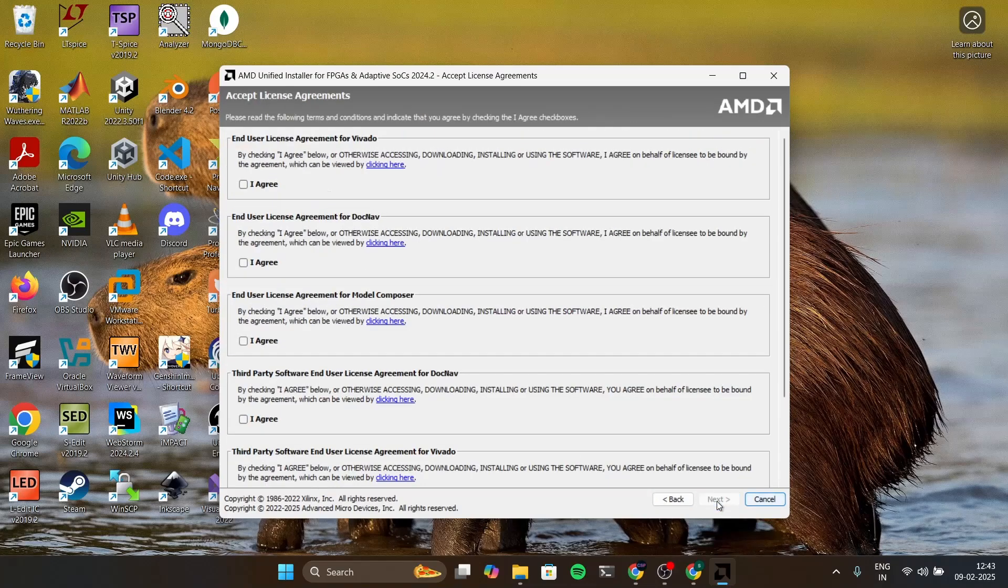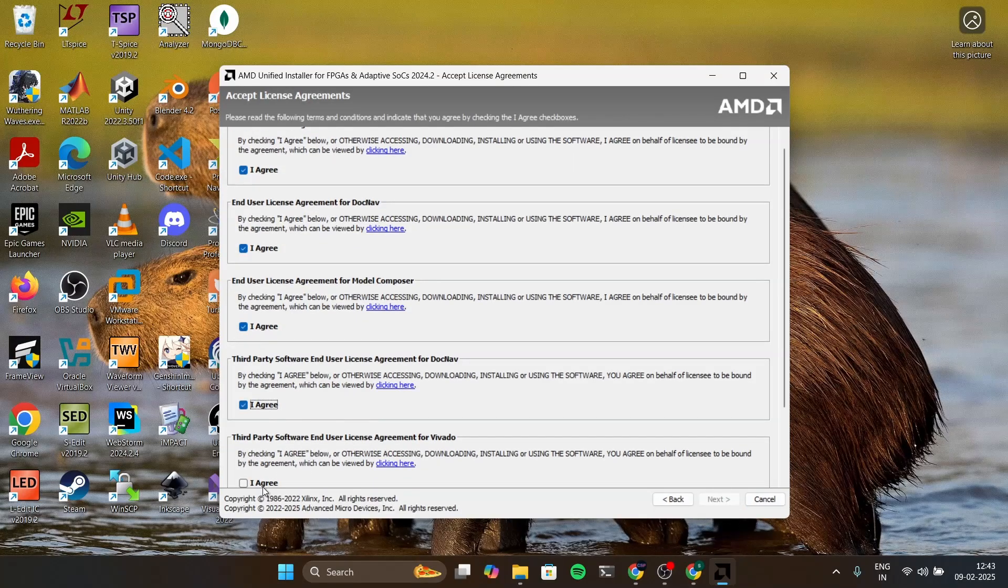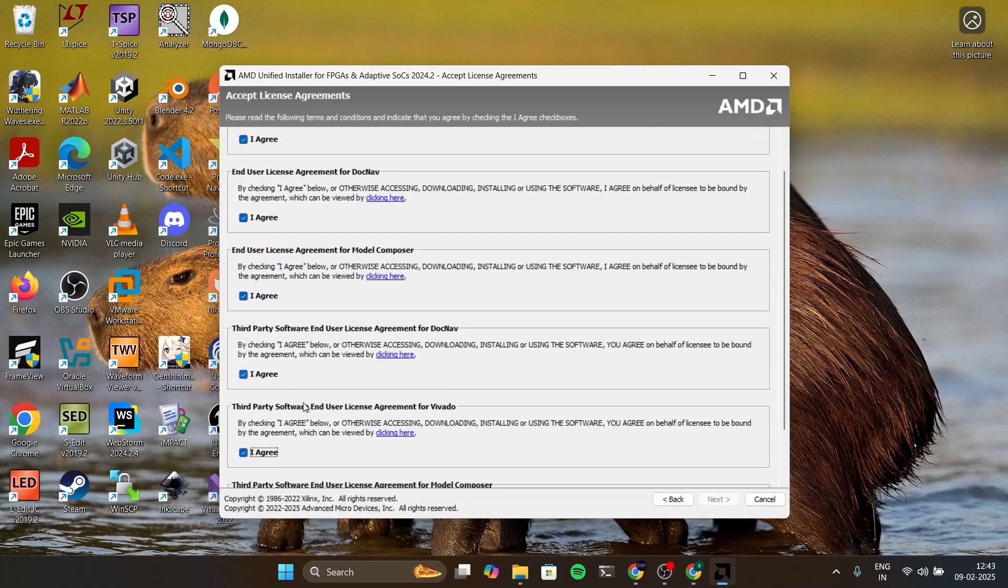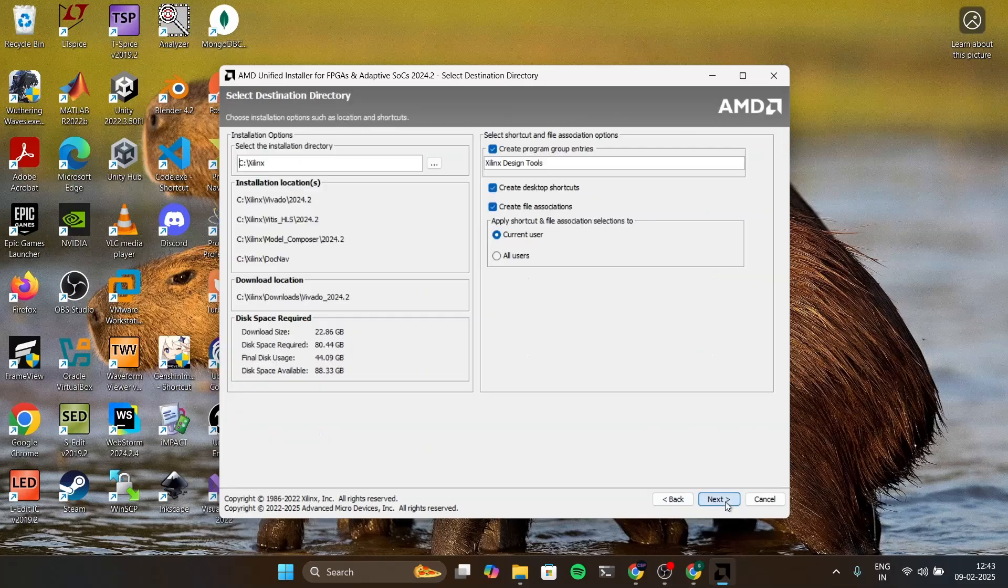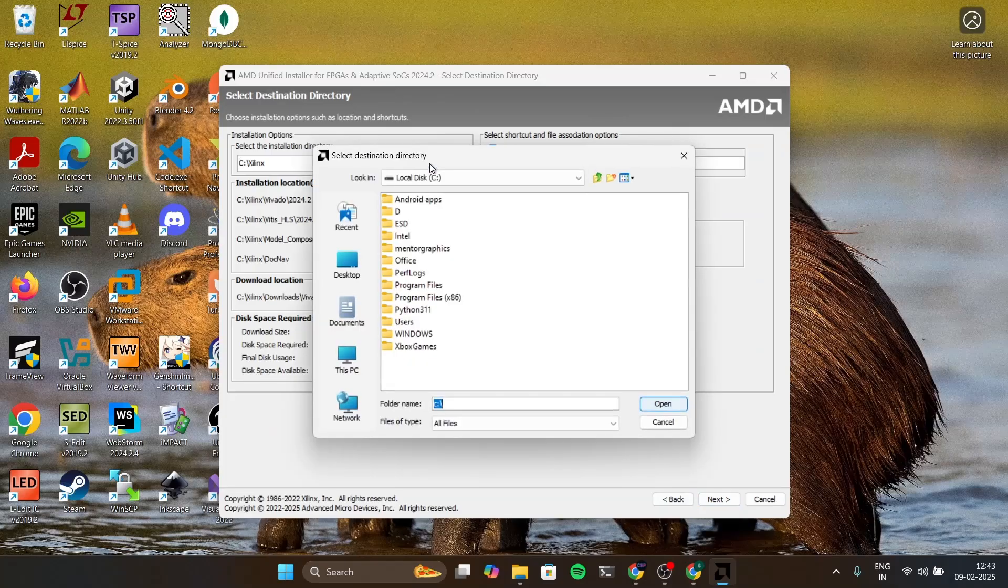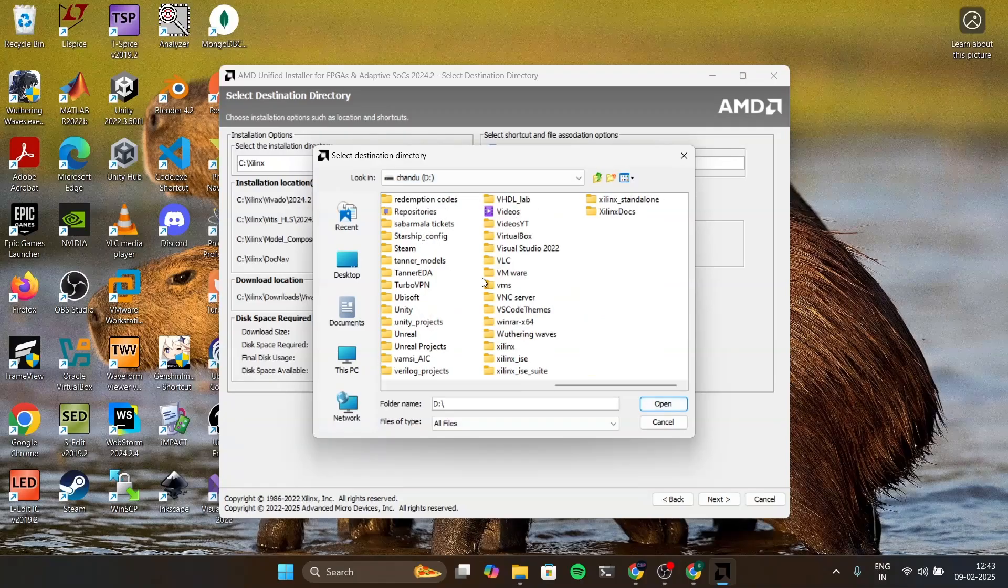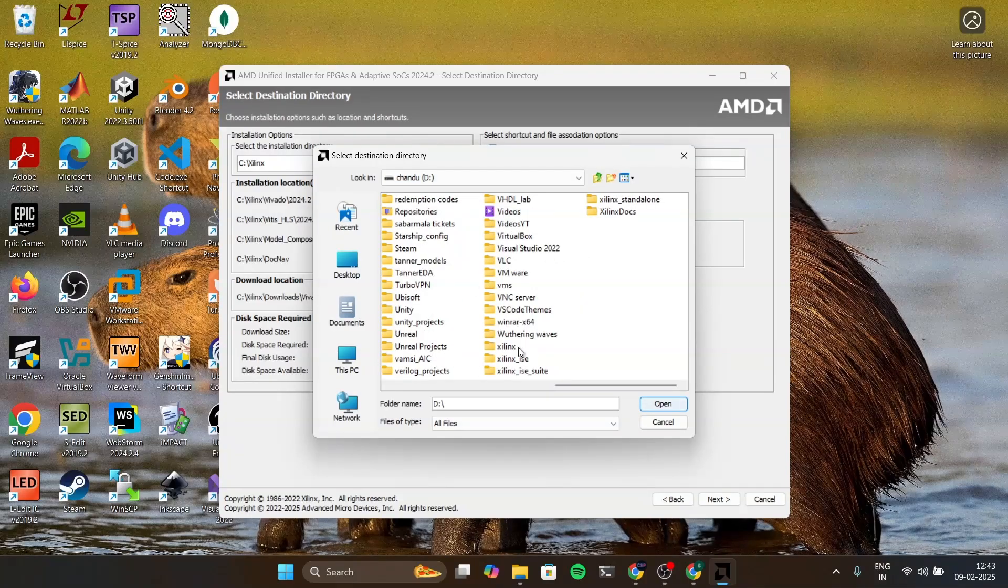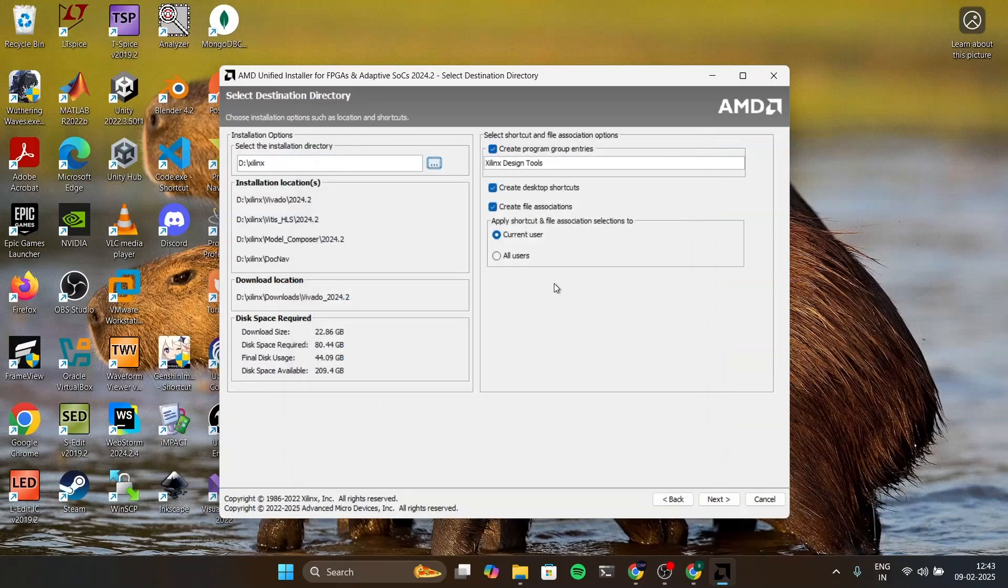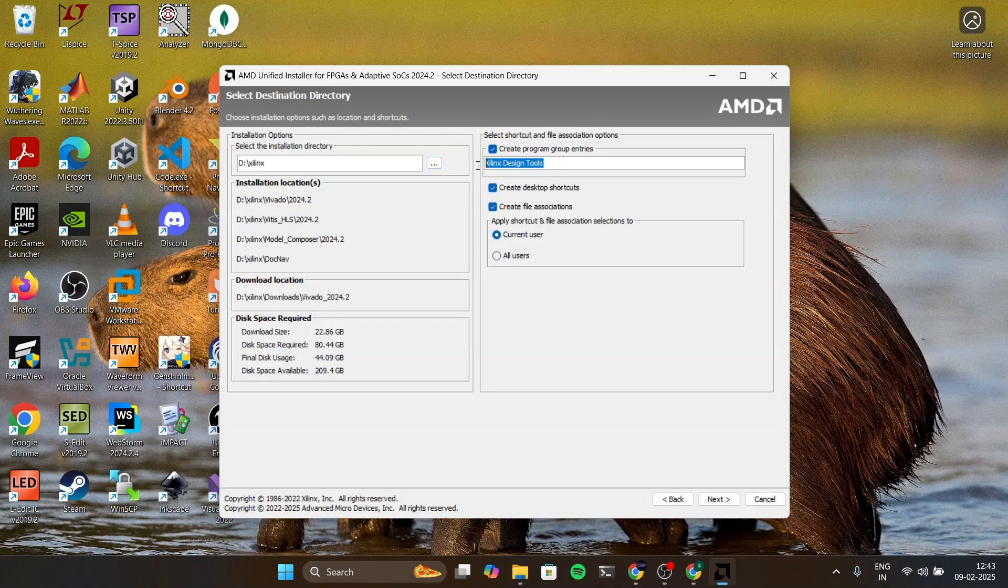Agree for all the things and in here you can give a folder, you can select a folder in which this software should install. I have already created a folder for this called Xilinx. If you get any errors in here you can simply change the name. I'm gonna put all users and click on next.